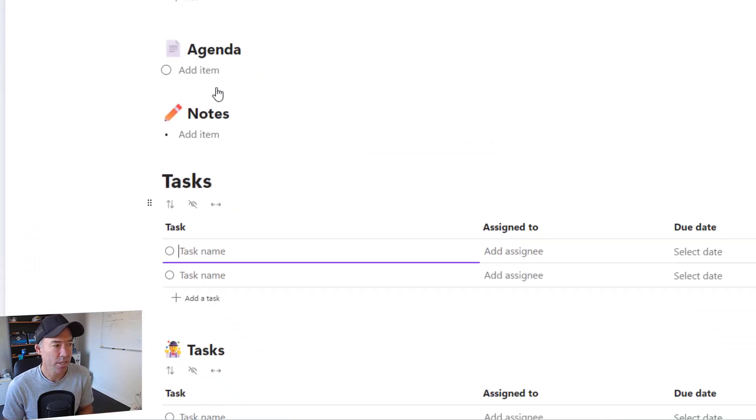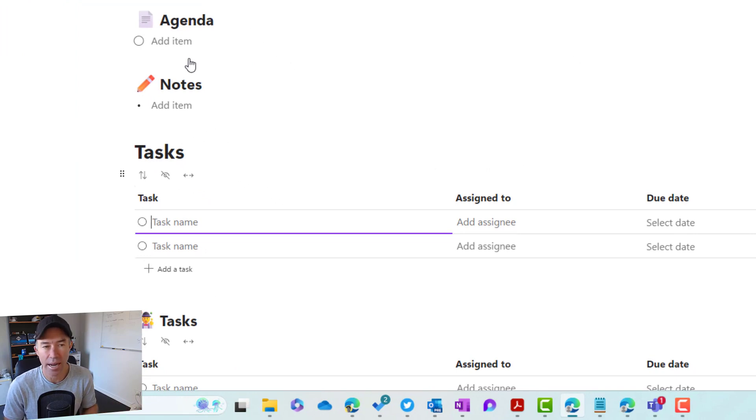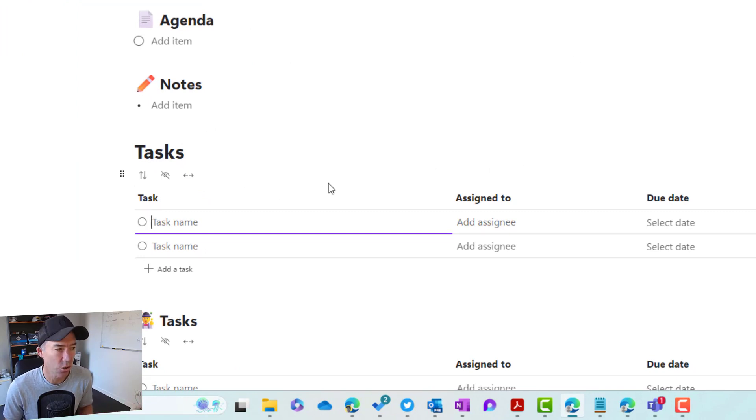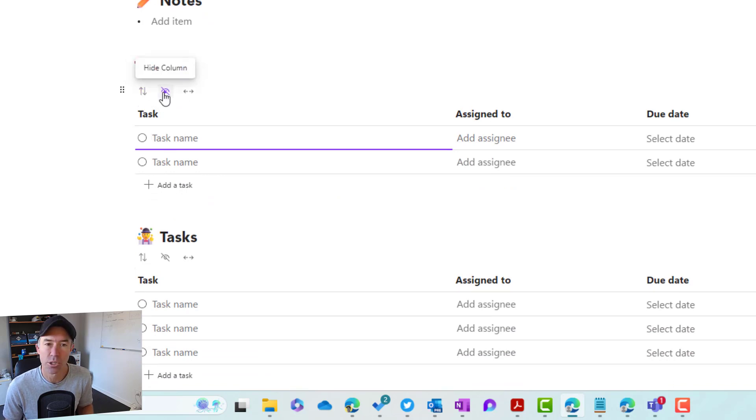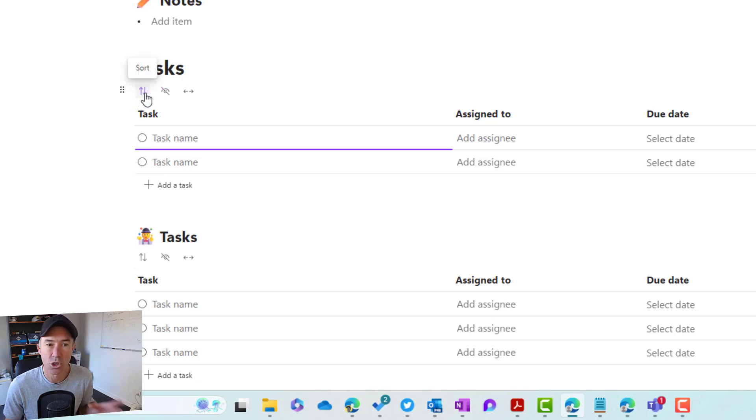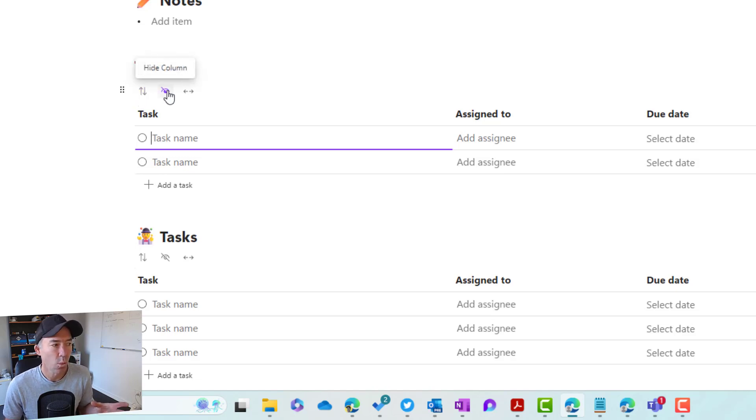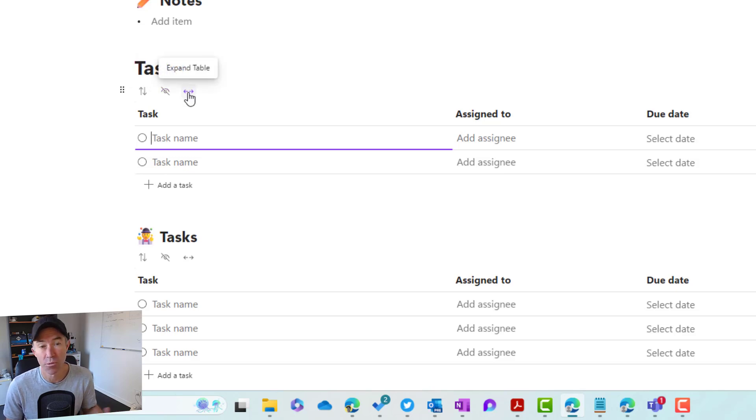So we simply go add task list, and then we have got ourselves a task list inserted into our page. We can see here that we've got a couple of different options across the top of this component. So we can sort our tasks, we can hide columns if we want to, or we can expand the table if we need to as well.